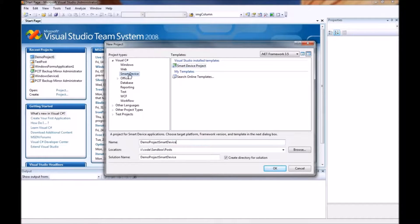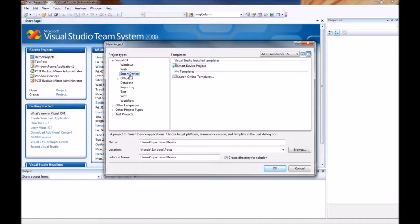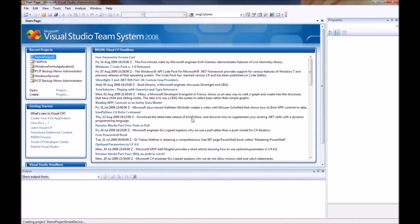So we are going to go ahead and choose on the language of our choice. I prefer C# so I am going to choose the smart device. Choose on a smart device project and click on OK.